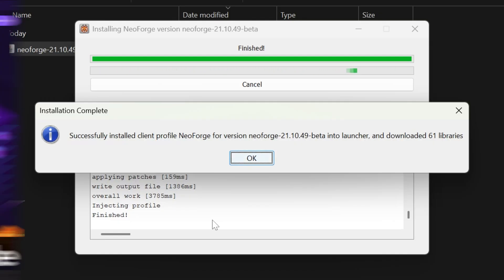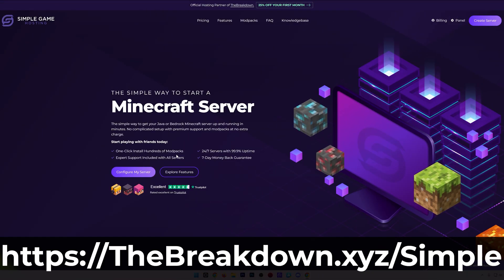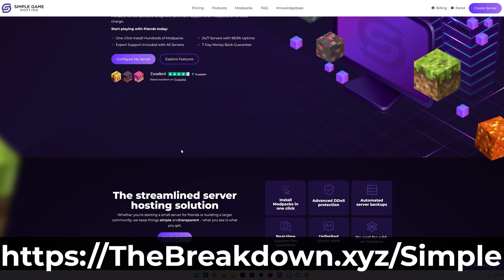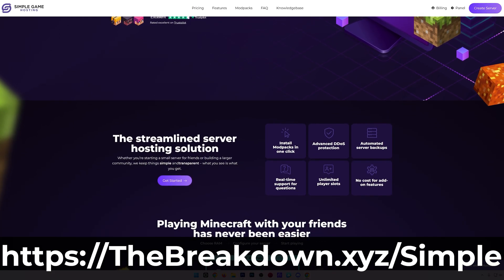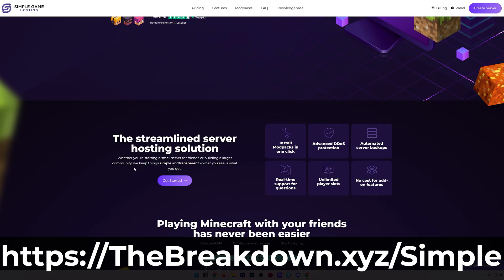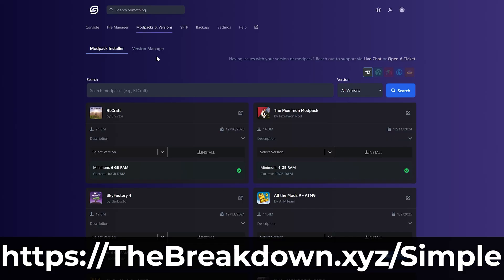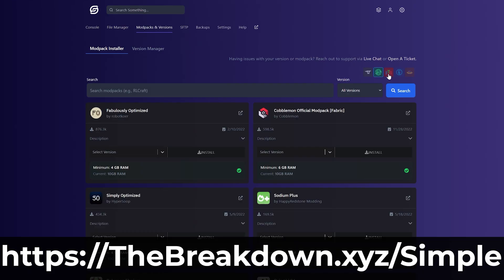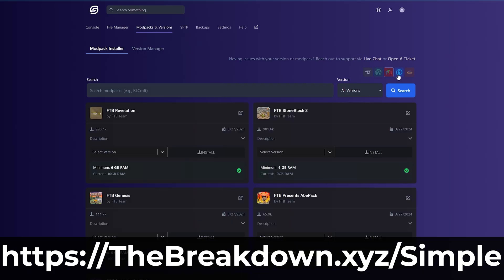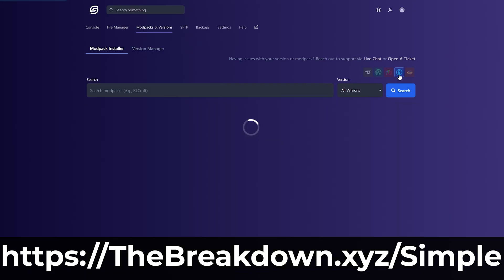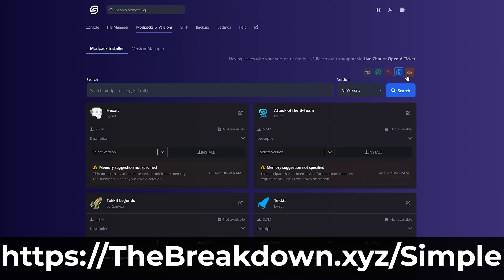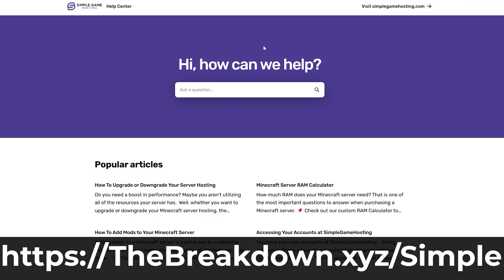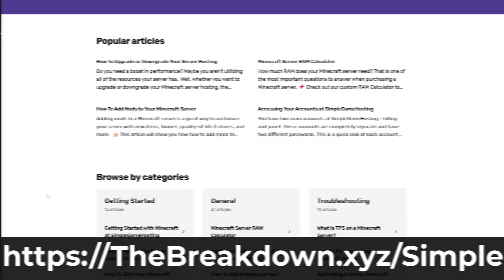And that's where our hosting provider, Simple Game Hosting, comes in. Go to the first link in the description down below to breakdown.xyz/simple to start your very own 24-hour DDoS protected Minecraft server for you and your friends. You can easily add mods, plugins, and mod packs to your server and truly customize your server any way that you want. There's even expert live chat support there to help you out along the way. So don't struggle to start a modded Minecraft server. Start your modded server the simple way at the first link in the description down below to breakdown.xyz/simple.